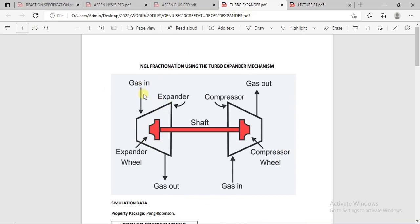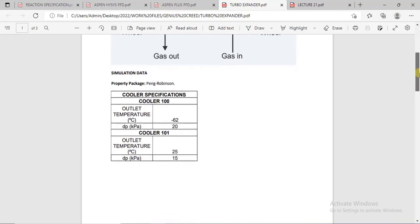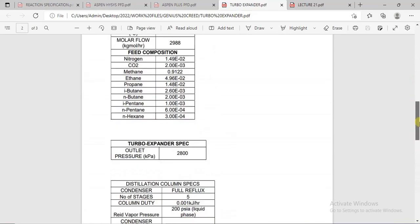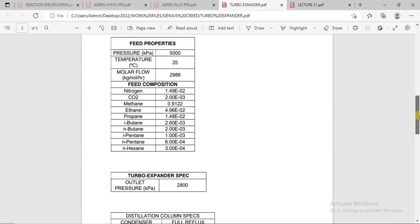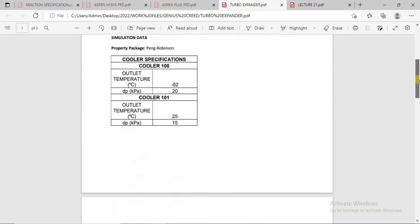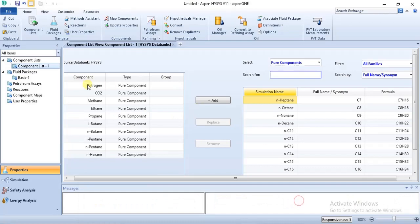The gas is usually sent through the expander and energy is generated. The energy generated from the expander can be used in a compressor. Our simulation will be based on this particular principle. The aim of this tutorial is natural gas fractionation, and the first step is to specify your components in the component list and then your property package.